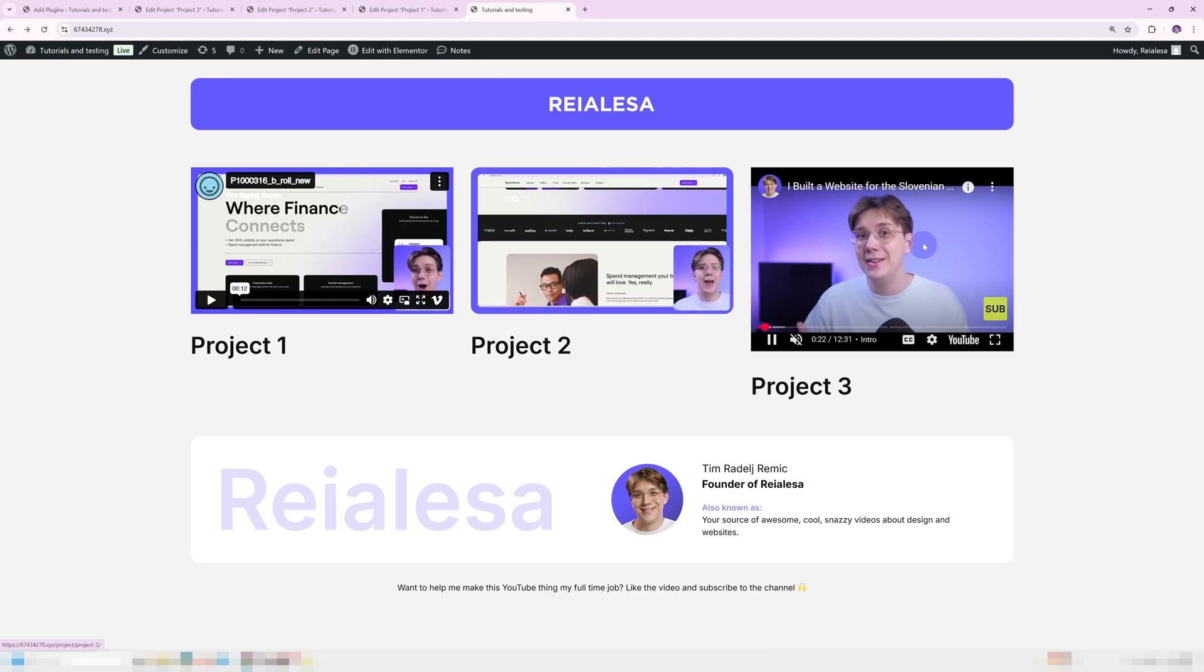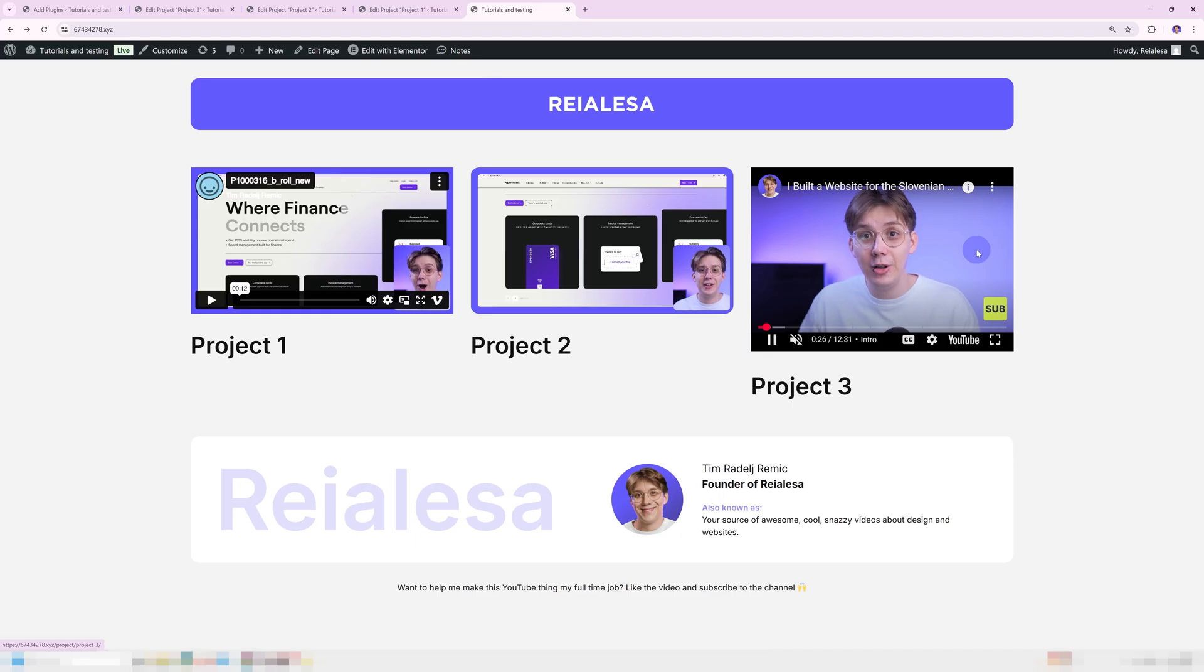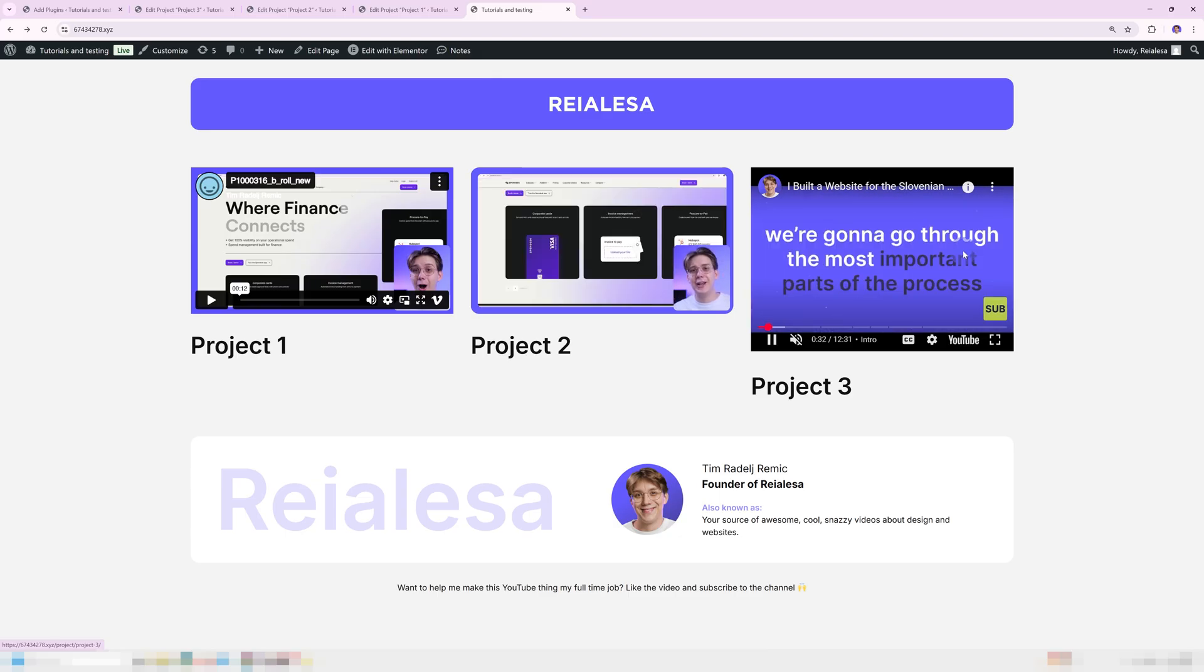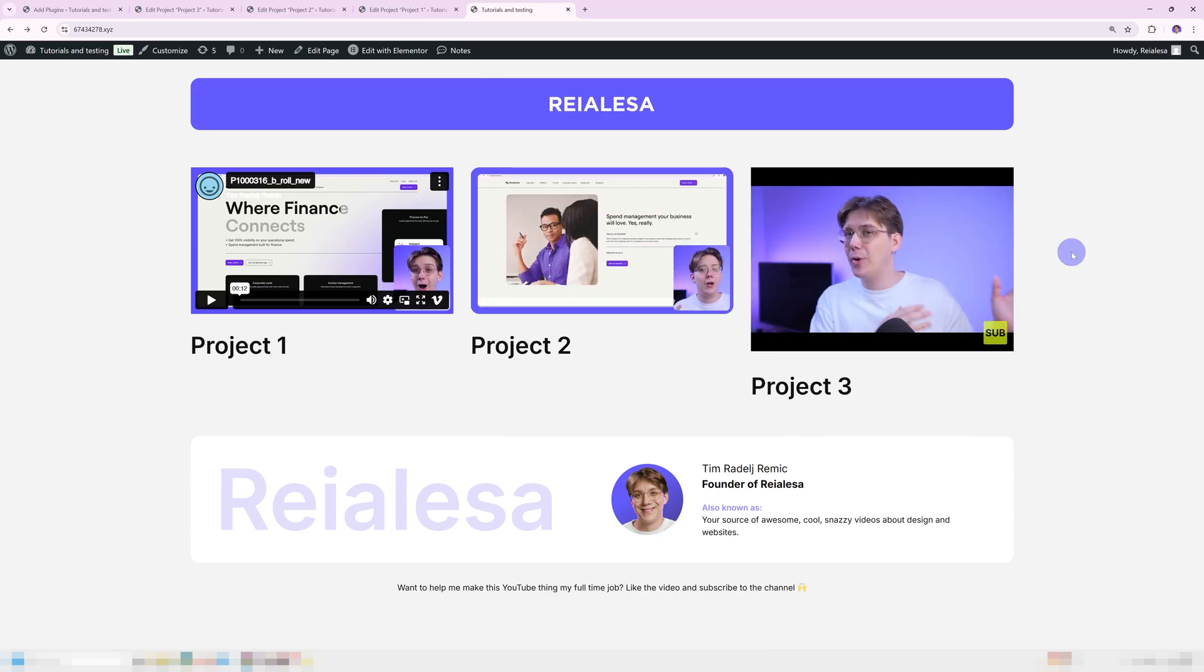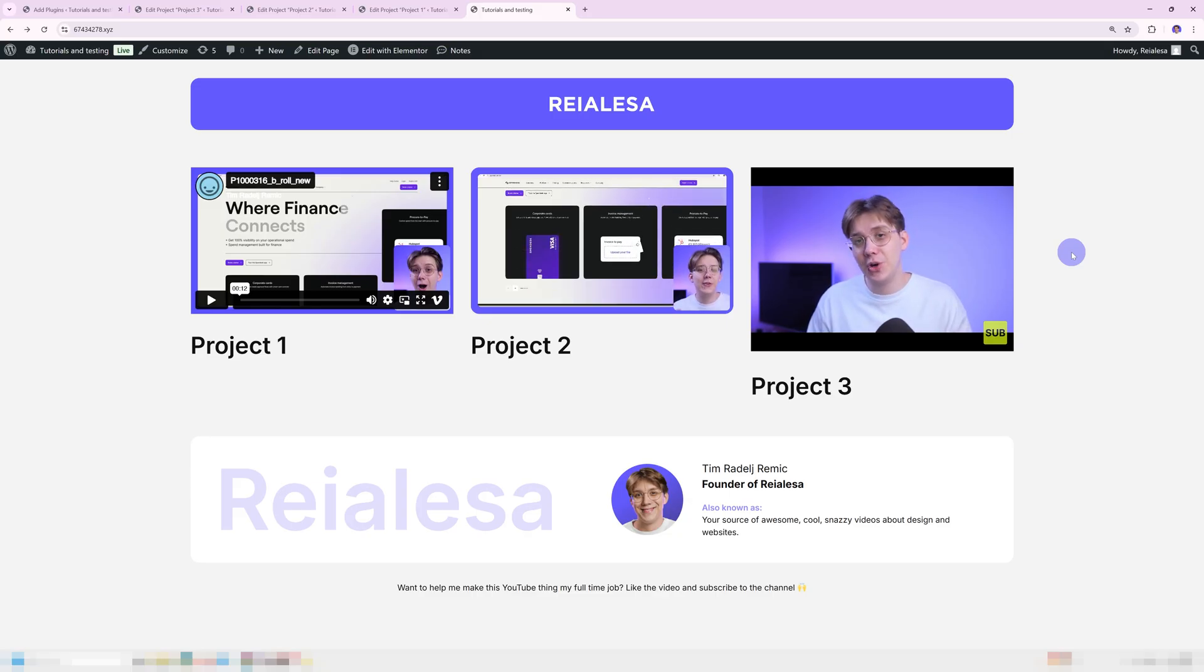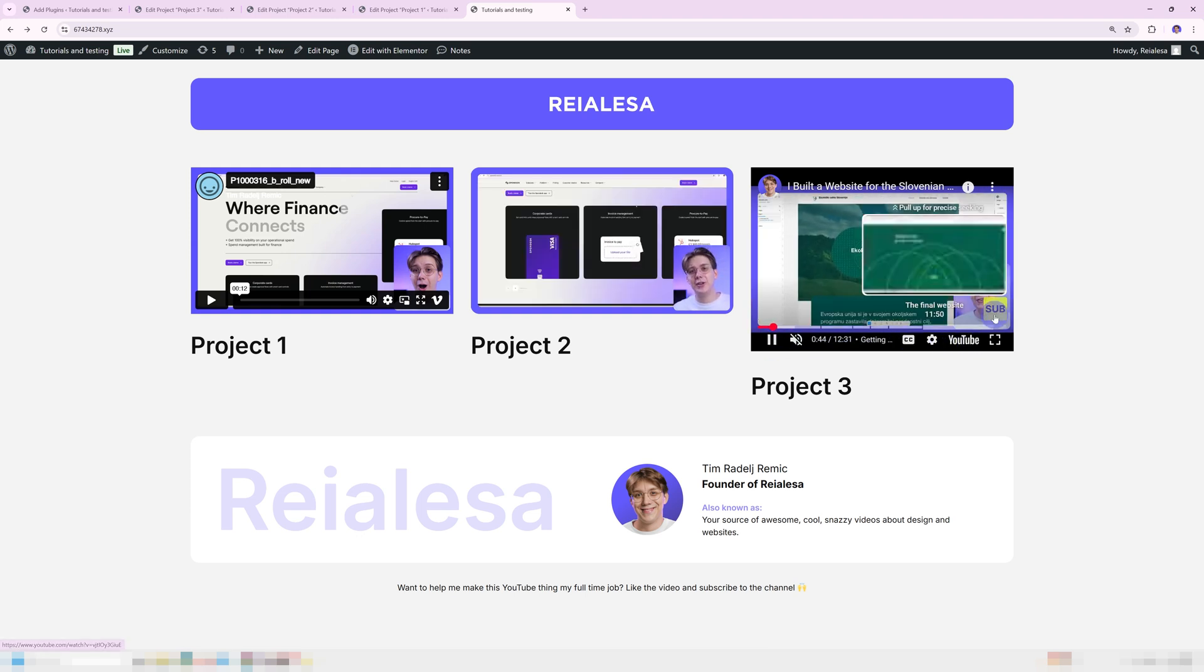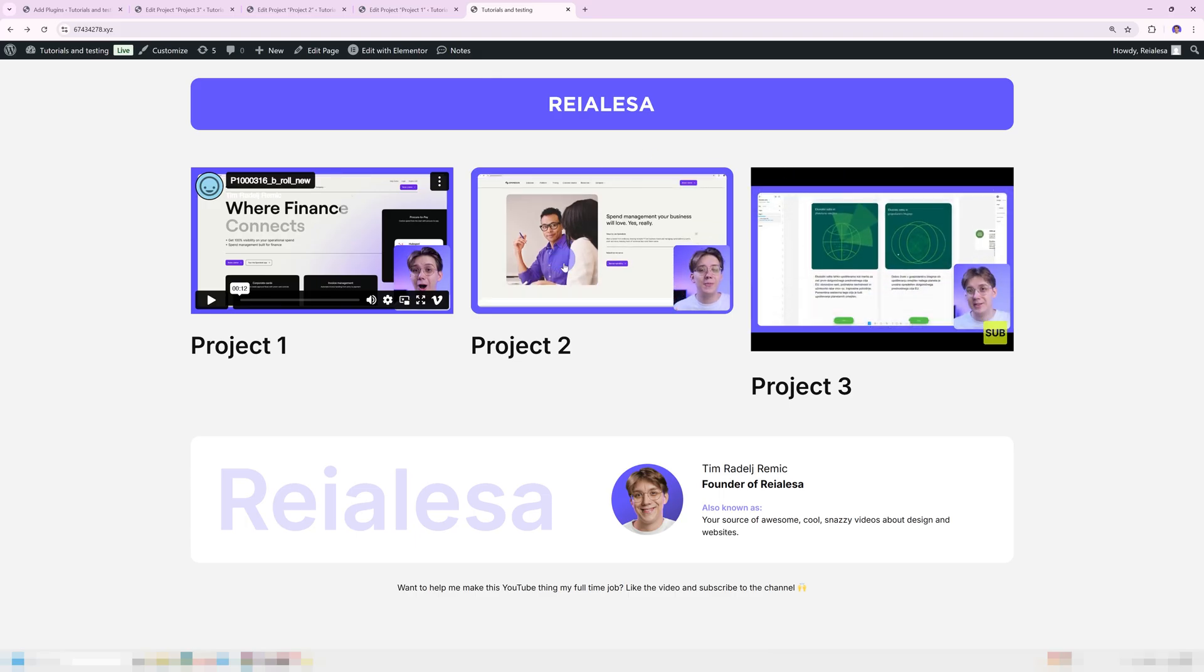And then I just added the embed code from one of my YouTube videos to project three, just to show you that this does work with YouTube videos as well. I also modified it so that it autoplays, even though I don't show how to do that in the video where I show you how to get videos to autoplay.